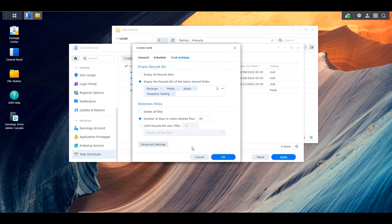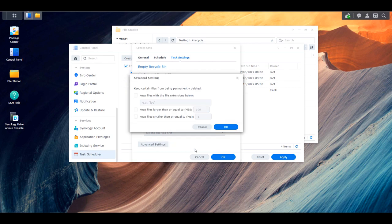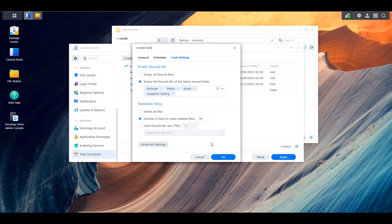There are also advanced settings, but I'm not sure many people will actually use these. However, if there are settings you'd like, you can configure them there. Once you configure this, your recycle bin will automatically empty based on the retention schedule you specified. Just remember that if you're not emptying all recycle bin files automatically, you'll have to manage the remaining ones individually.